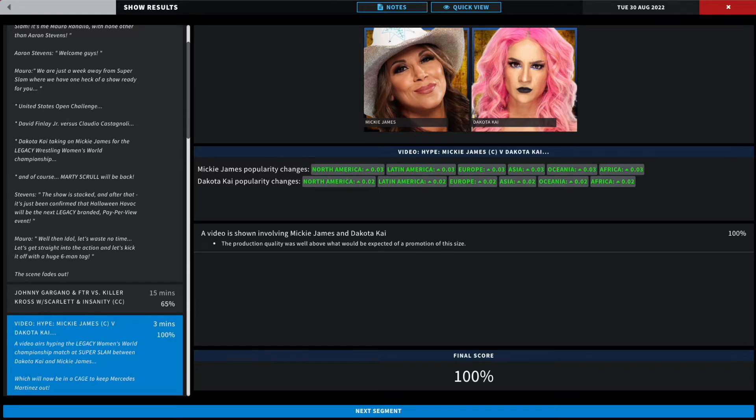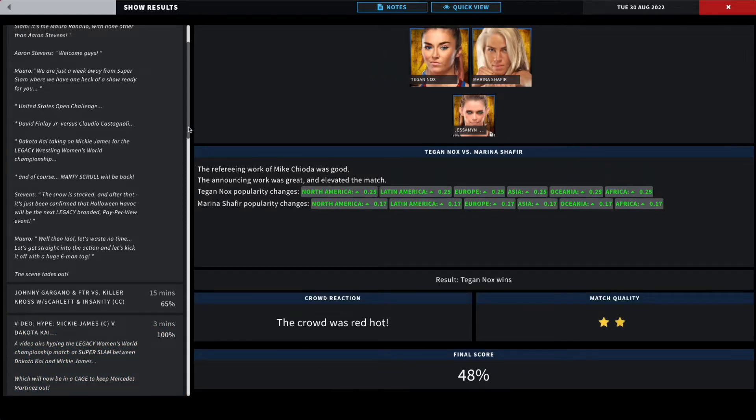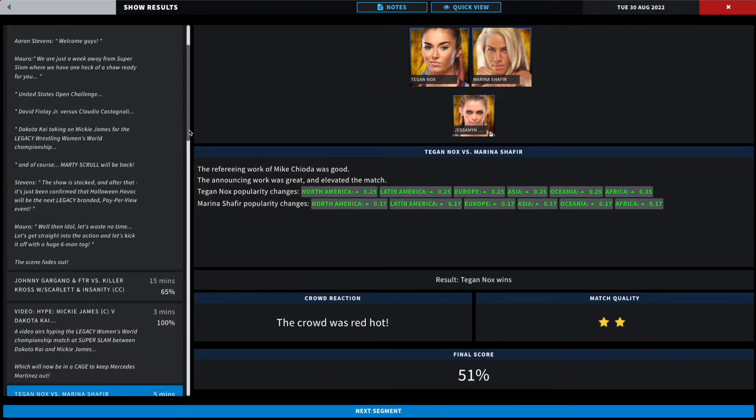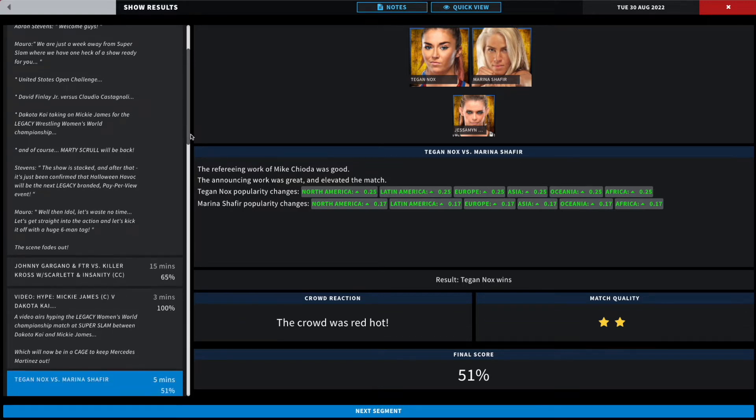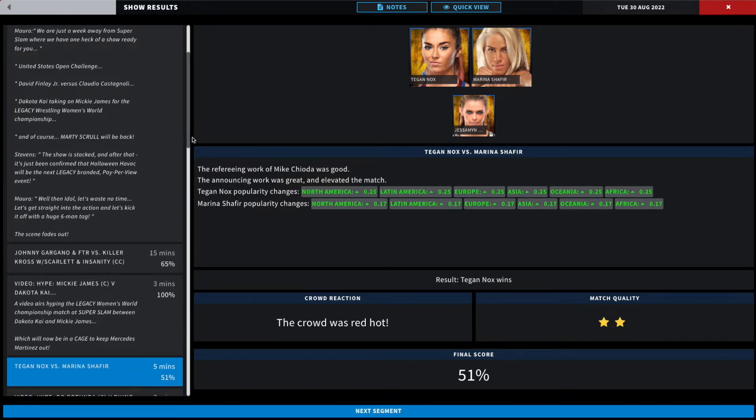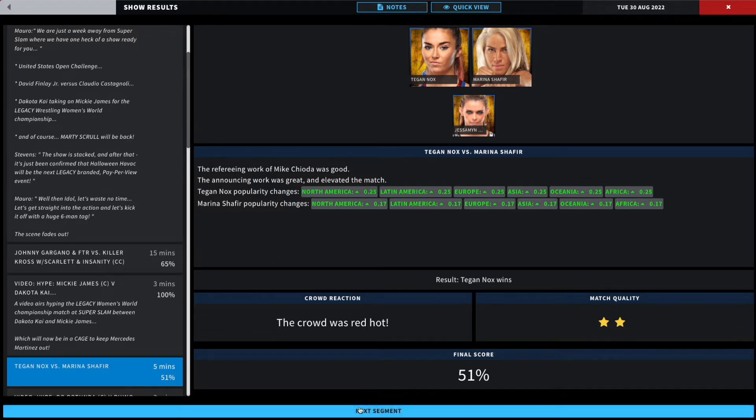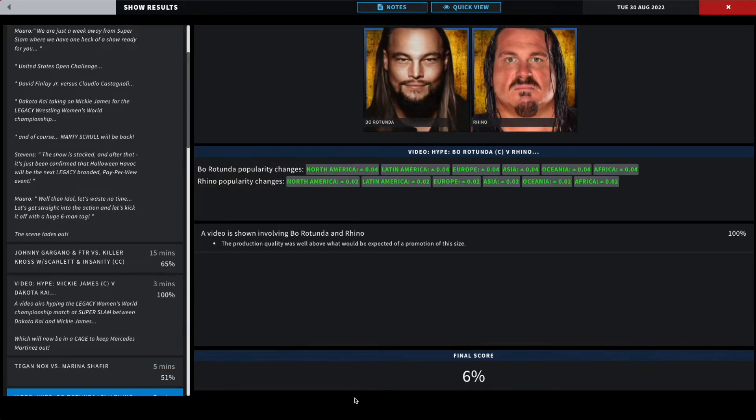In the next match we have Tegan Nox defeating Marina Shafir, two star, 51% match. A little popularity boost. This was just to break up the monotonousness of the show. This will be a three match card with a lot of hype heading into our big show next week, so 51% is not bad for these two.